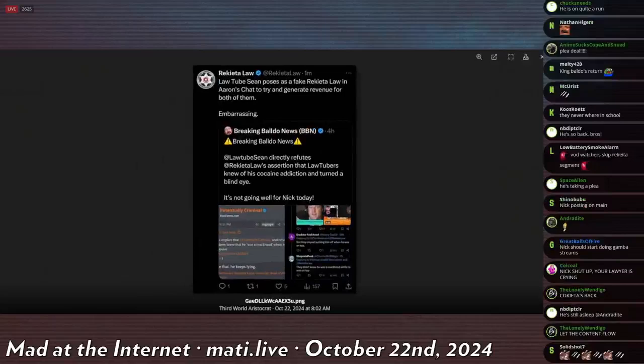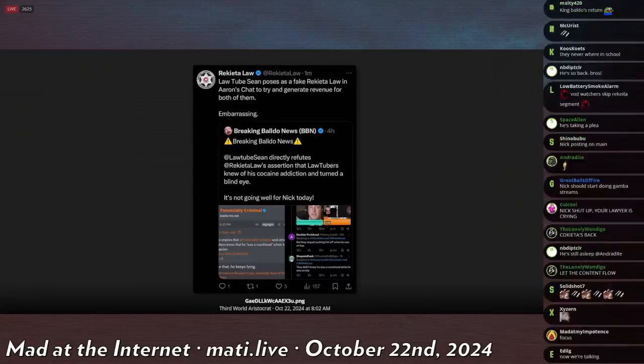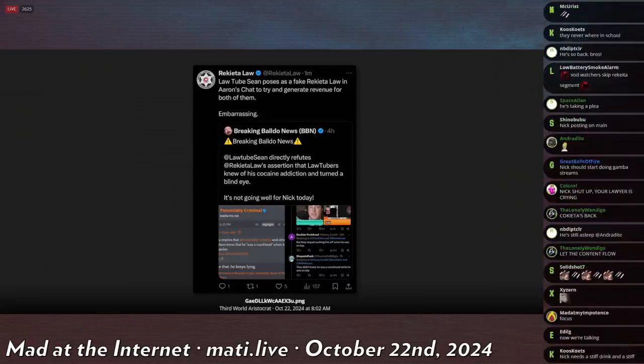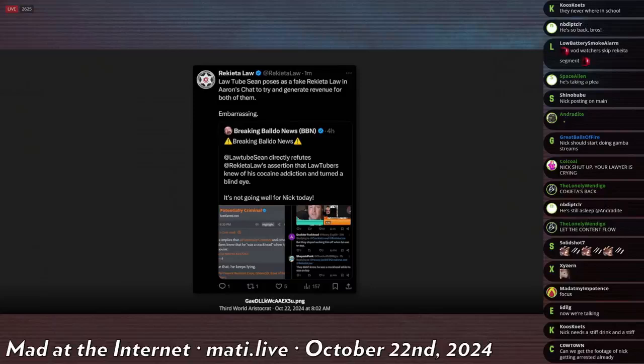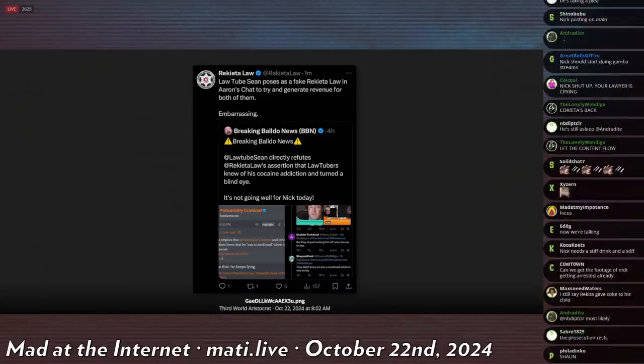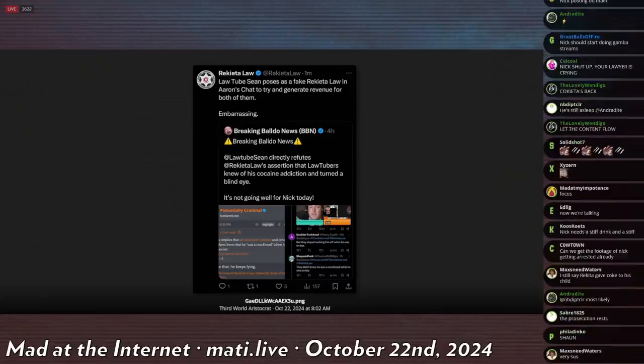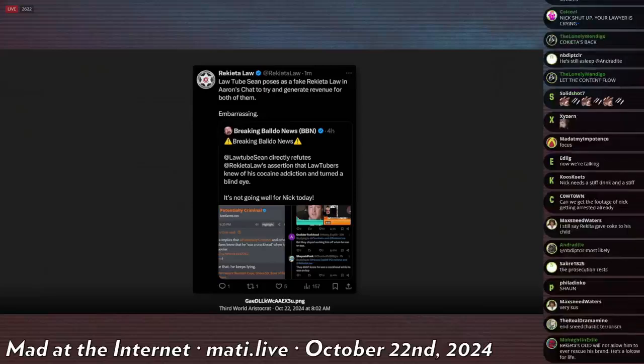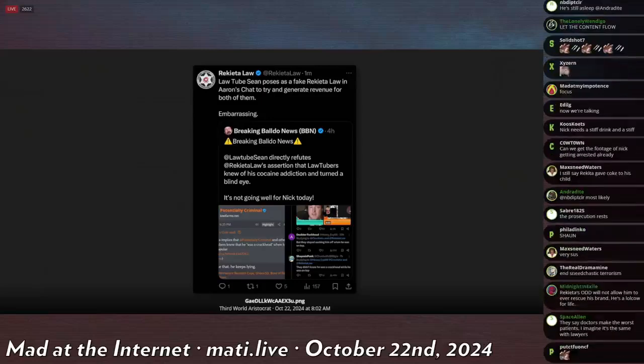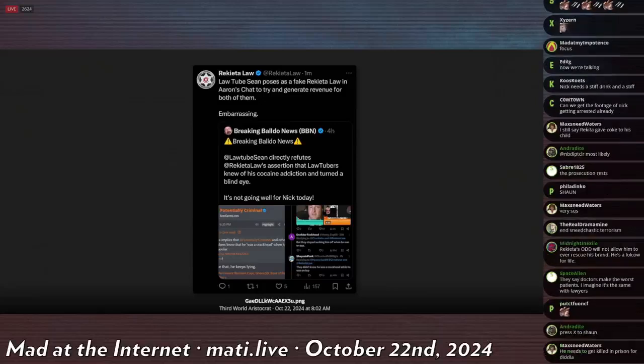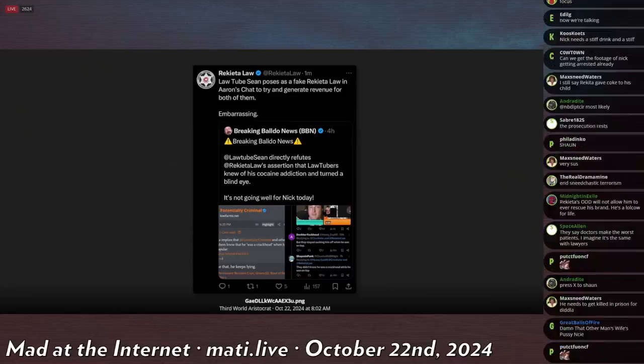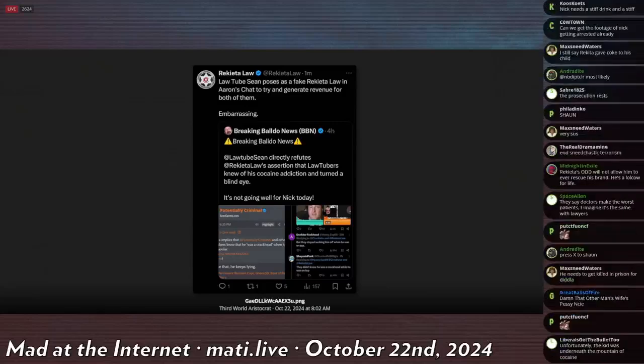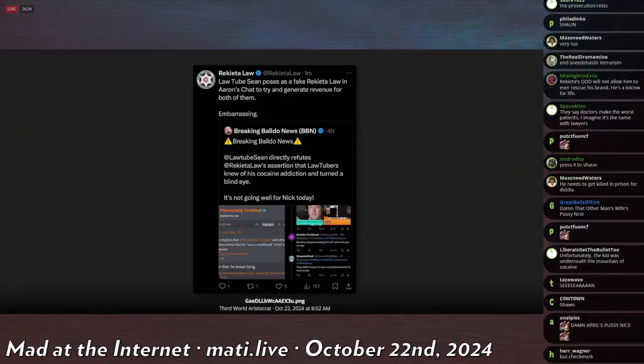So, Sean was talking about him in a chat. And Rekieta Law posted this and deleted it so quickly that nobody could make a third-party archive of it. But it says, LawTube's Sean poses as fake Rekieta Law in Aaron's chat to try and generate revenue for both of them. Embarrassing. And the issue was is that Rekieta's YouTube account, because he left chat messages in a YouTube chat system. And Sean was making fun of it.